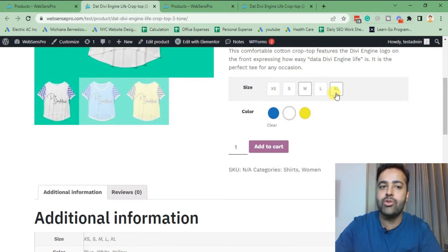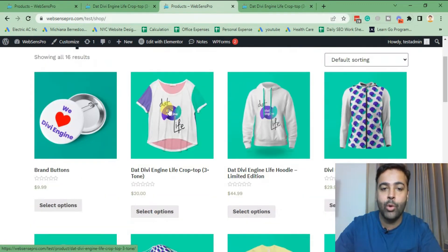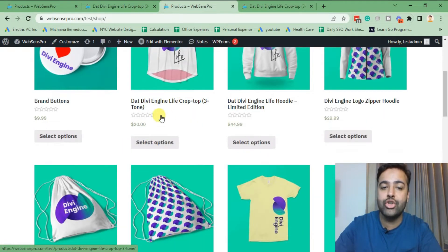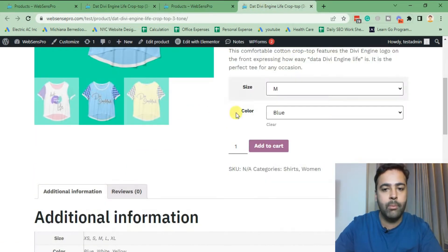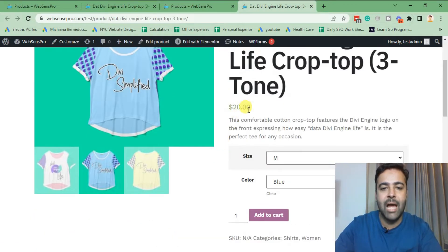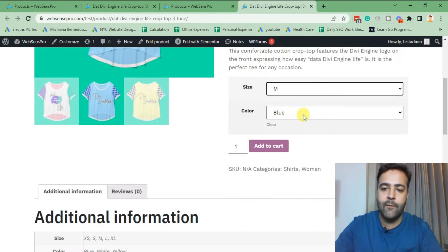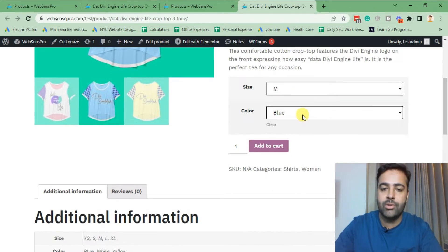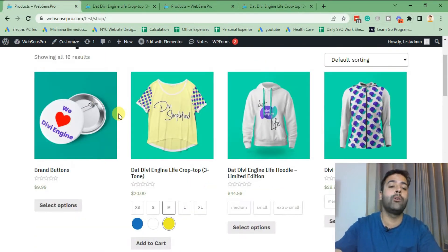By default, the WooCommerce product archive page looks like this where it doesn't show what type of variants the specific product has. When we go to the single product page, you can see that we have dropdown menus for the variants.